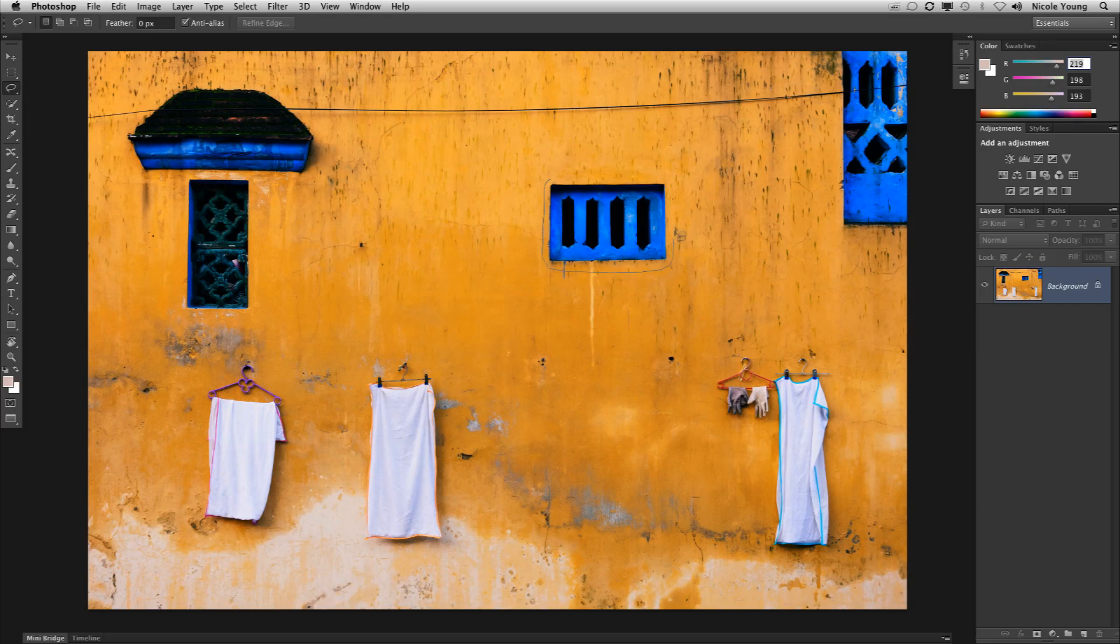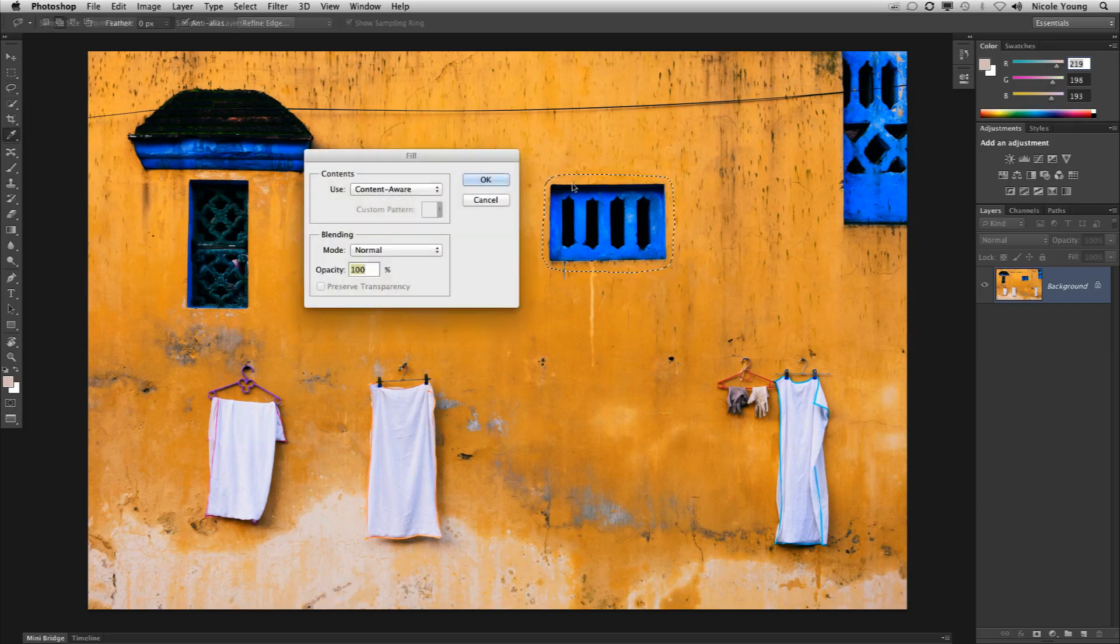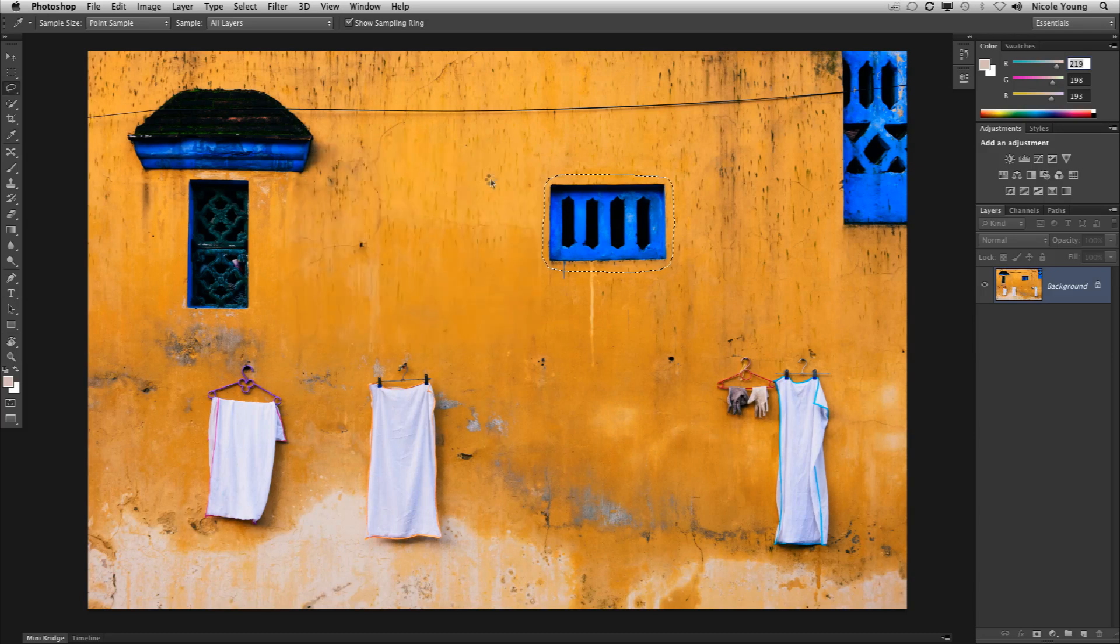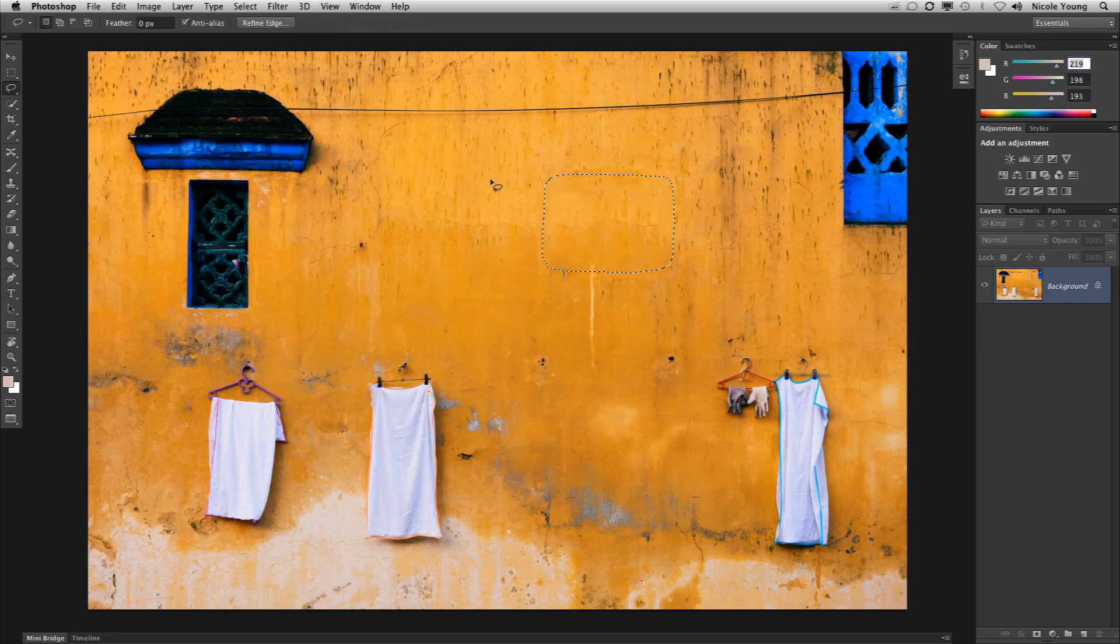I'm just going to make a quick selection over this using the Lasso Tool. I'm going to click Shift-Delete, make sure that Content-Aware is selected and click OK. Photoshop analyzes it and fills in the pixels that I selected with the surrounding area to make it look seamless.